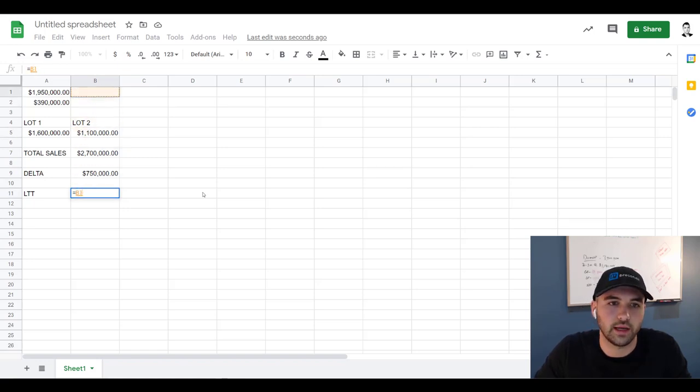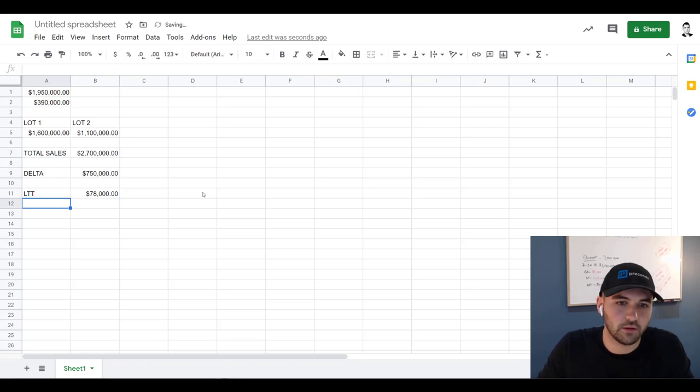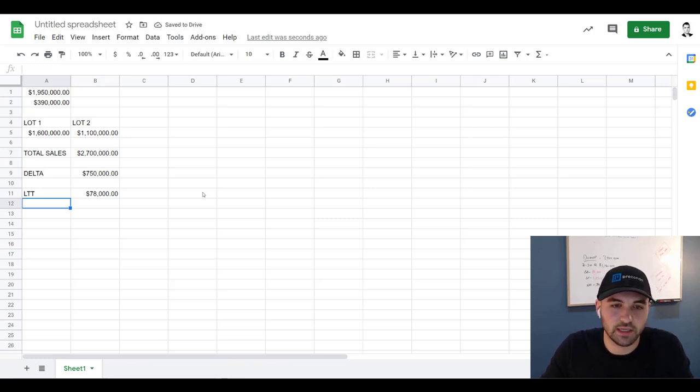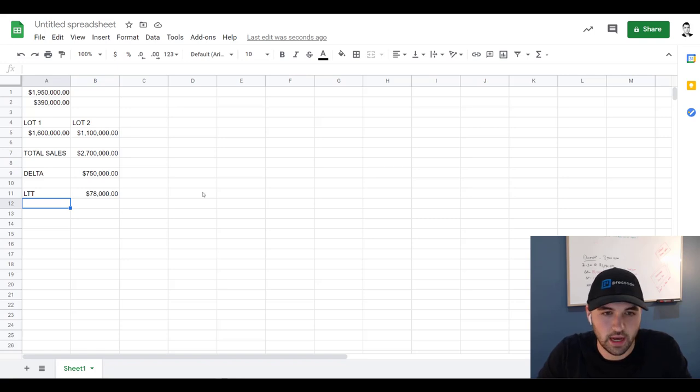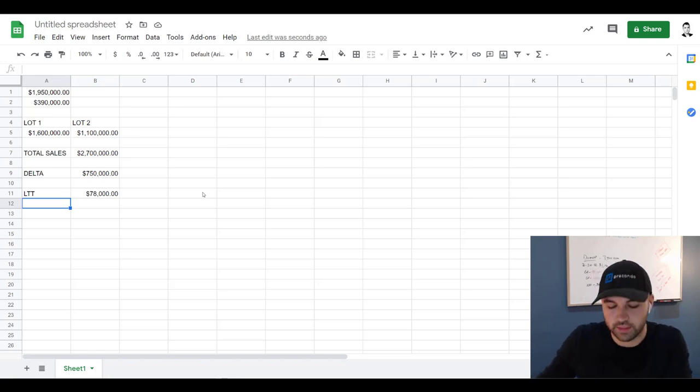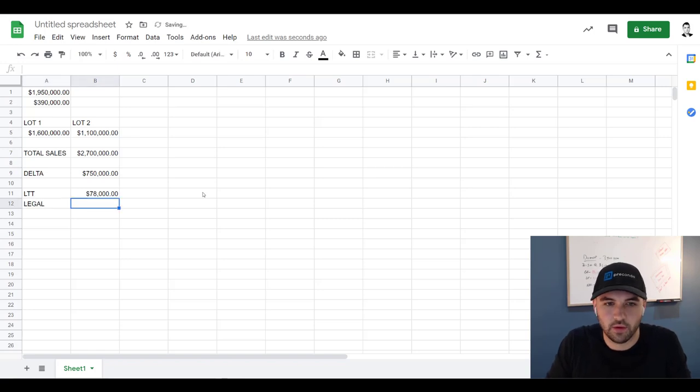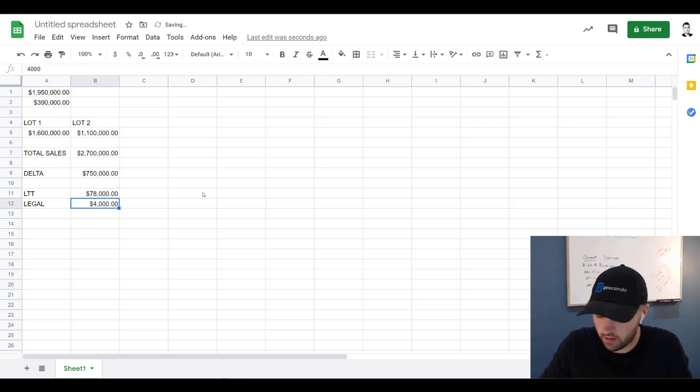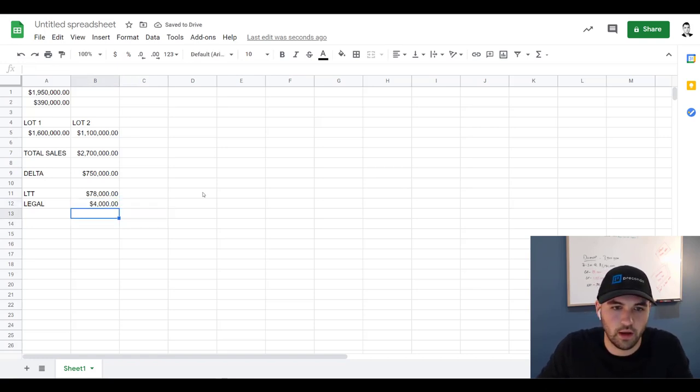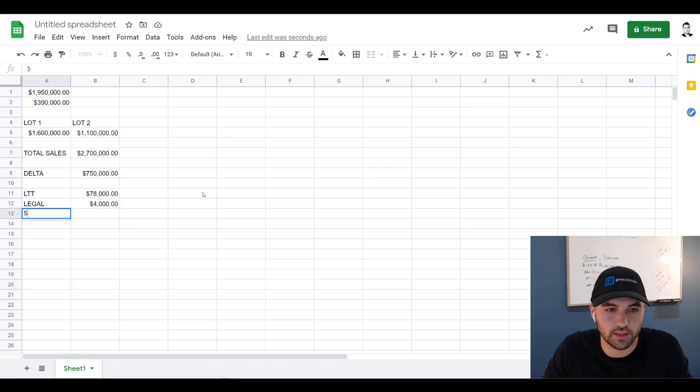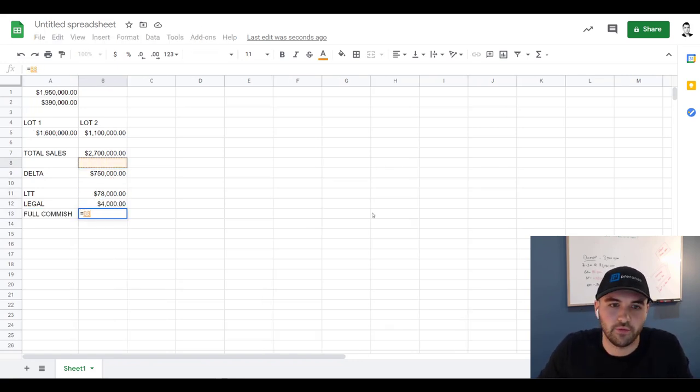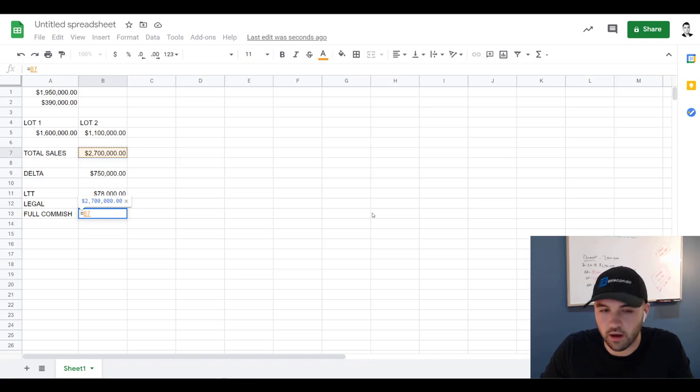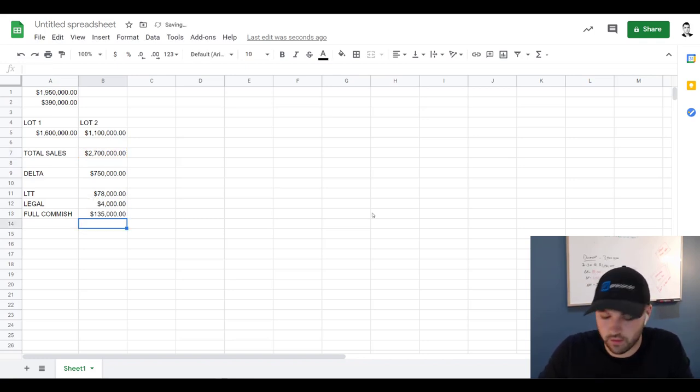But just to make, again, quick numbers here, we're going to say they paid—that is probably closer to like 72 or something, 73. We'll just say $78,000. We're going to need lawyers on the purchase and then we need lawyers on both sales. I'm going to say $4,000 in legal fees. And then commission. So we're going to assume that they paid—let's just assume that they had to pay full commission on the sale of both properties, which is five percent in Toronto.